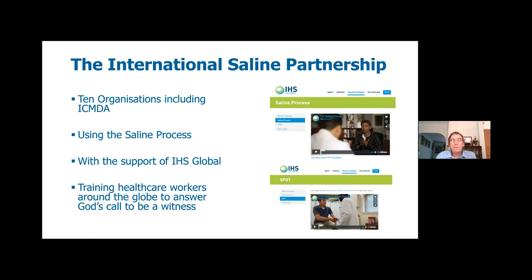Pretty much everything I'm going to say is based on a teaching tool called the Saline Process, developed about 25 years ago, originally by CMDA US — that's ICMDA's United States membership group. It was then redeveloped and packaged for international use by a group called IHS, the IHS Global Group, International Healthcare Services. Back in the early noughties, we put together a group of ten organisations of which ICMDA was one, to roll out this training around the world to help Christian doctors, dentists, students and other healthcare professionals share their faith naturally in the context of a consultation.